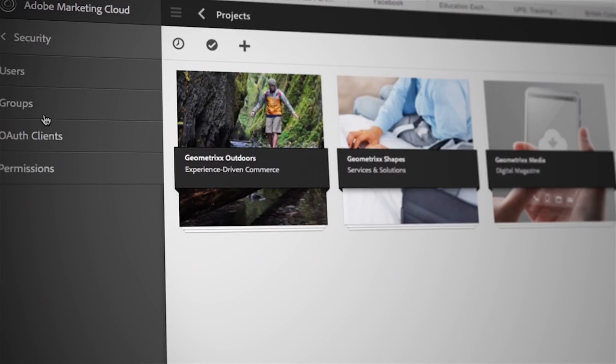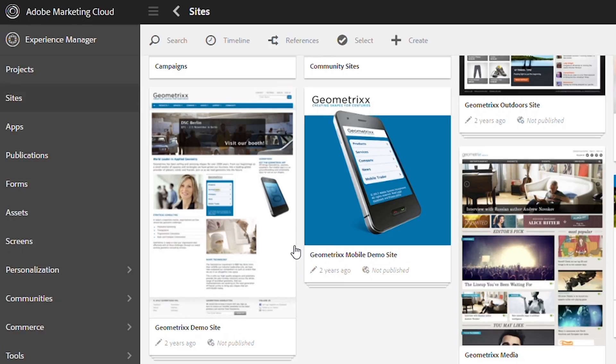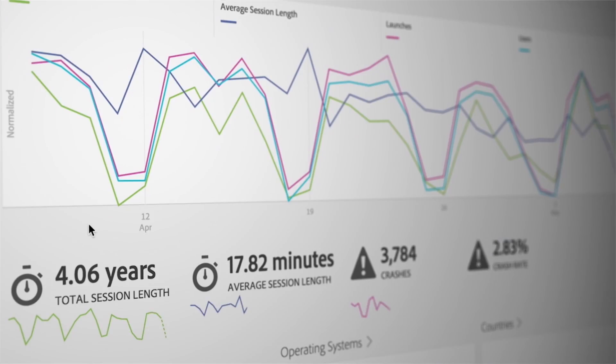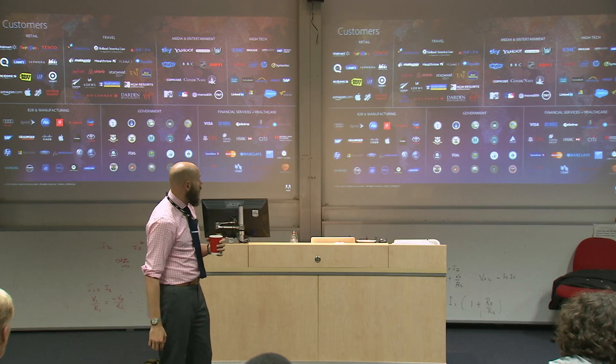We're providing students the opportunity to start playing with these tools during their formative years so they learn what the possibilities are. At Swinburne, we're trying to provide hands-on access to not just the tools but the underlying concepts.